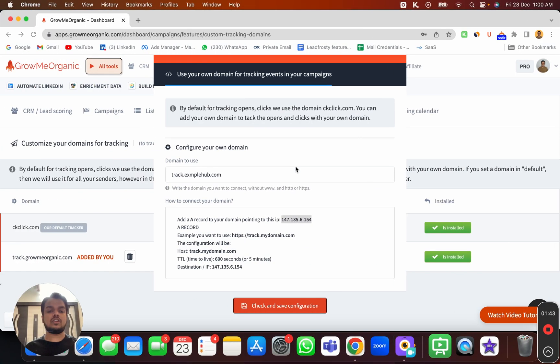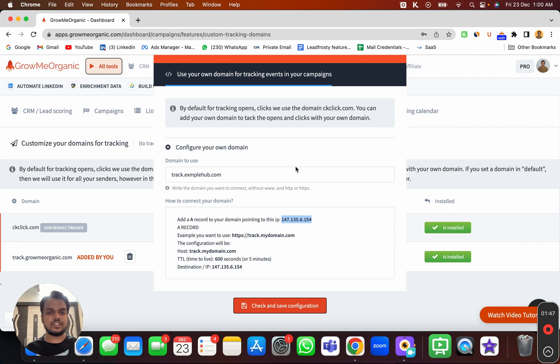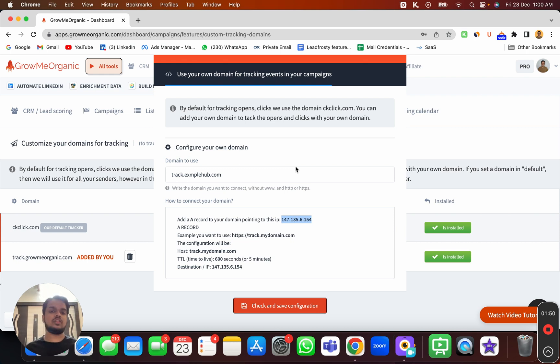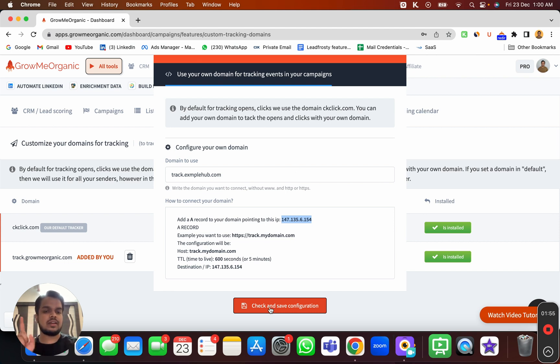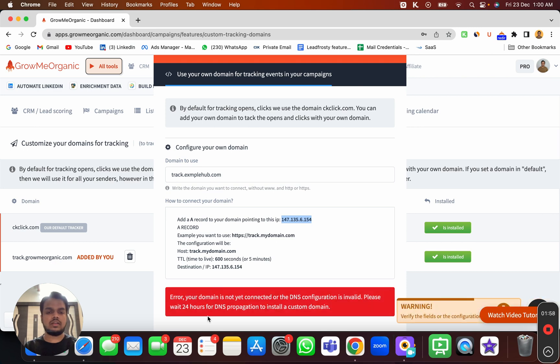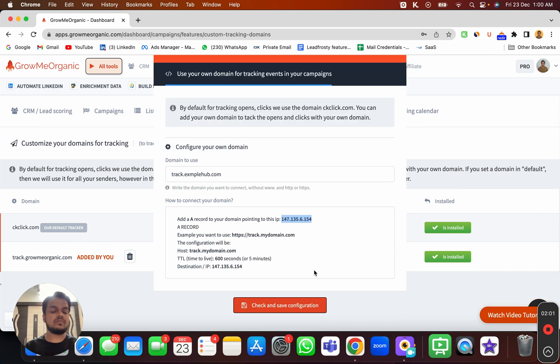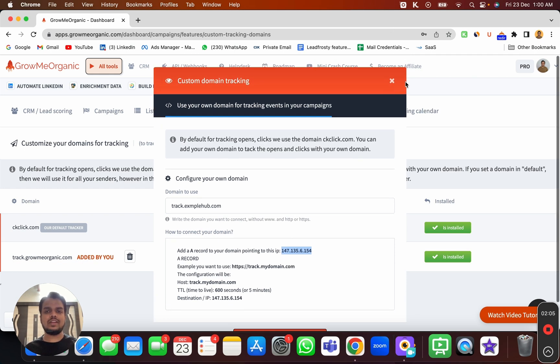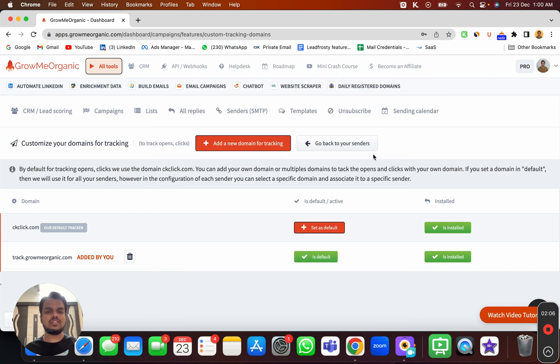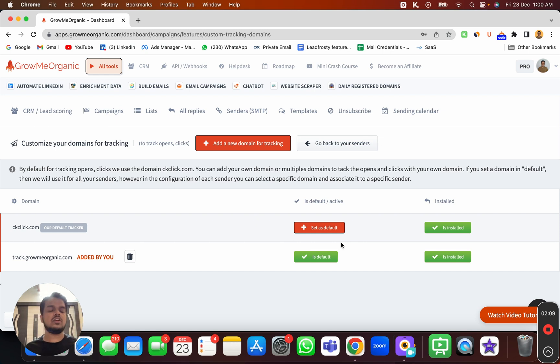Now you need to wait for some time. It's not going to instantly propagate all the changes, so it might take up to 24 hours depending on the domain server that you've chosen. As of now, I'm just going to try this one time. It might not work. As you can see, the domain is yet not connected, so it might take 24 hours to propagate the changes.